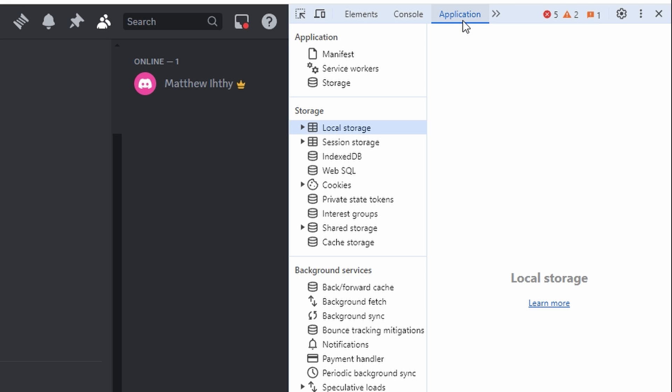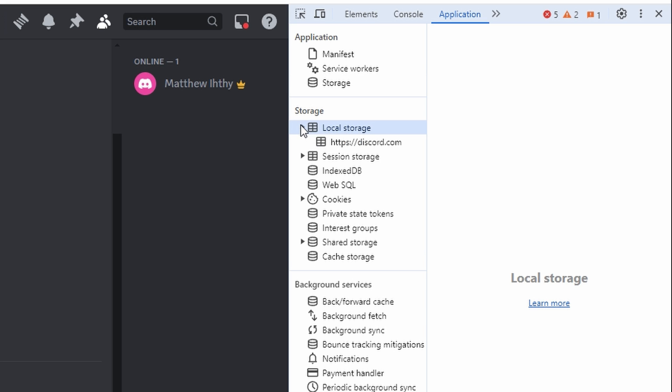Under Storage in the left sidebar, choose Local Storage and click on the drop-down under Discord.com.